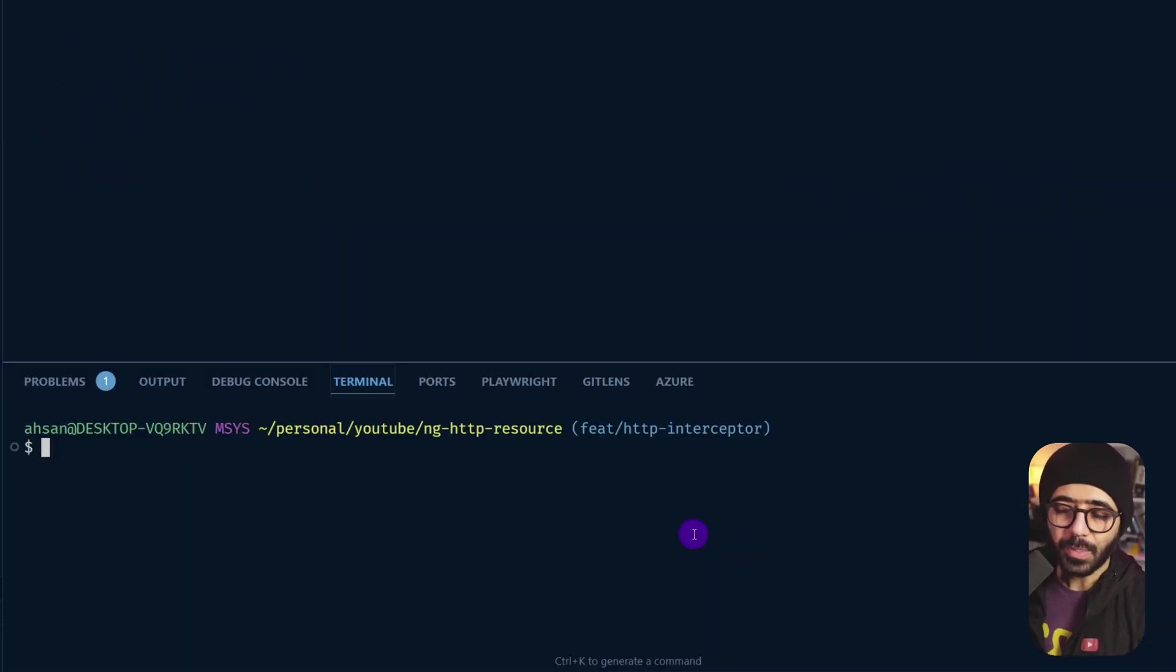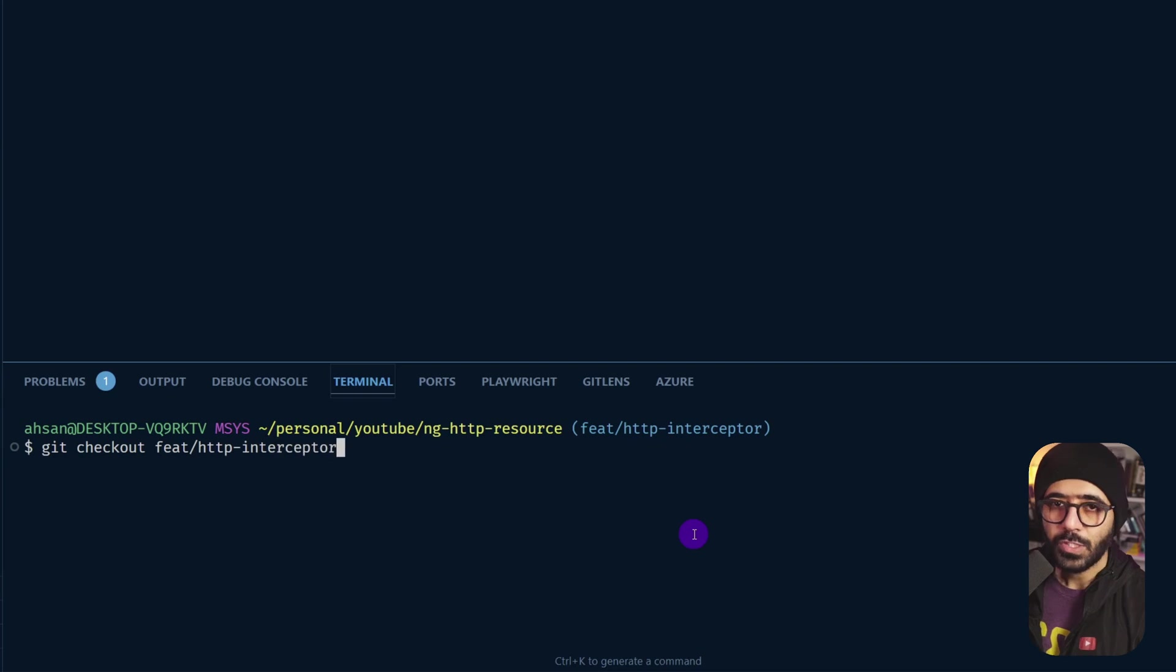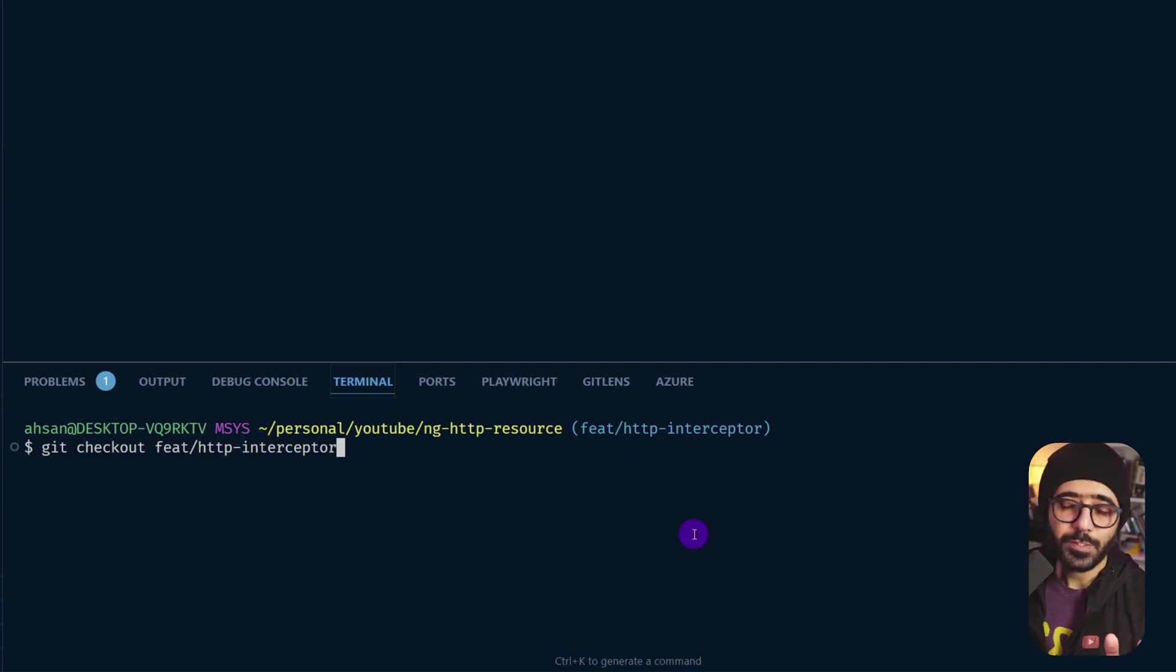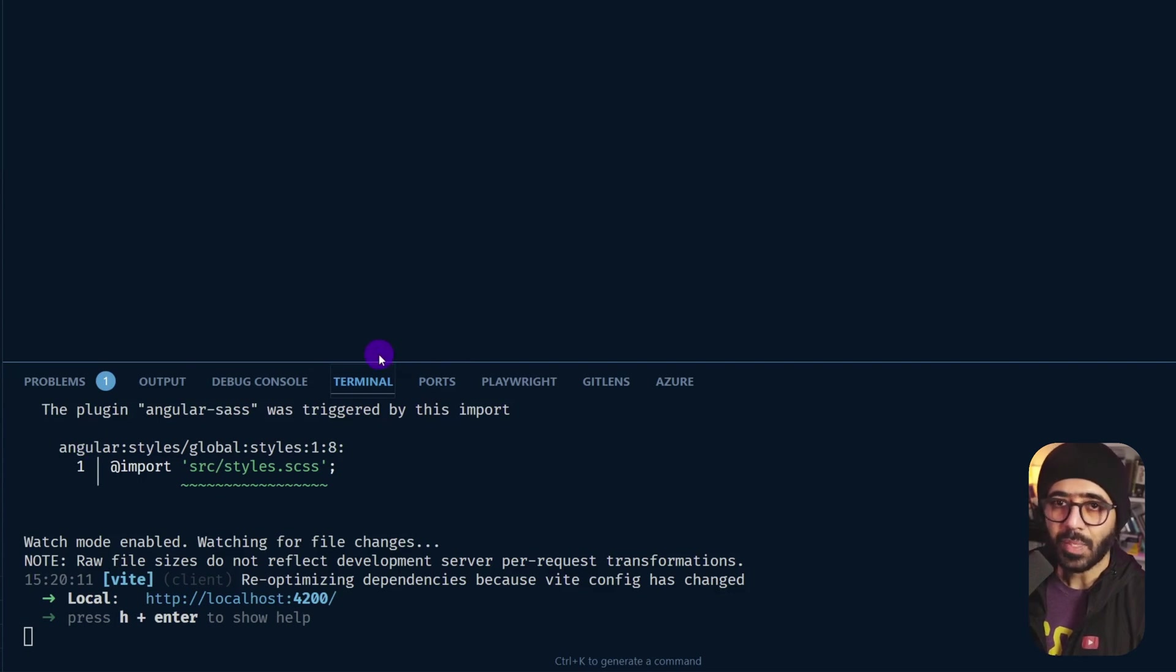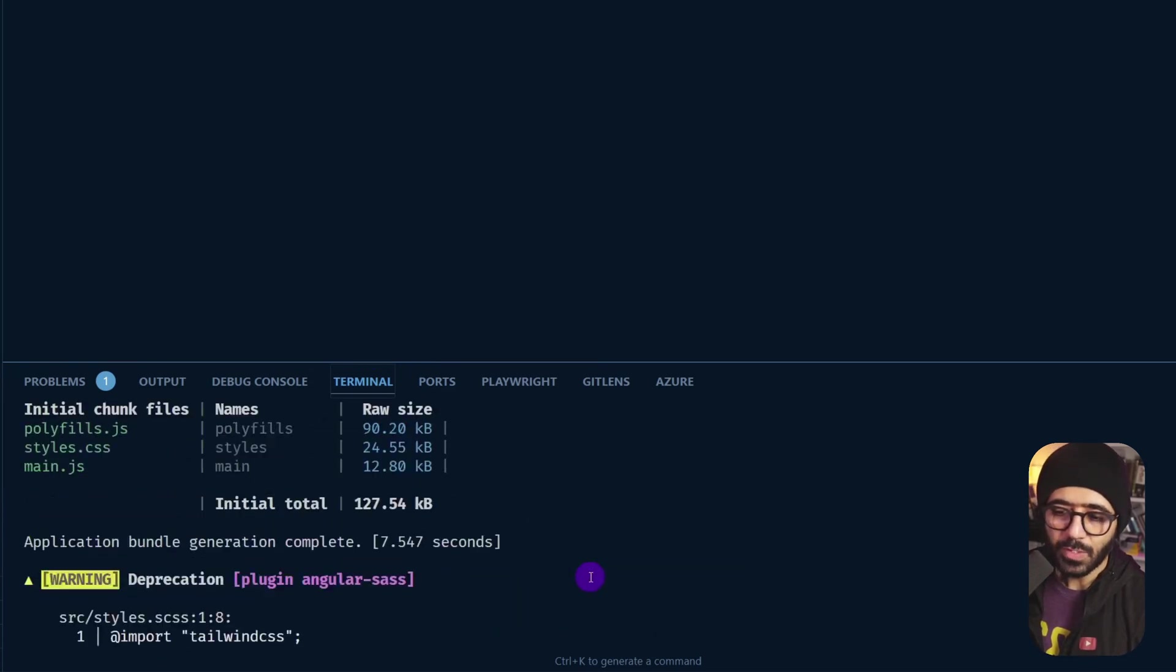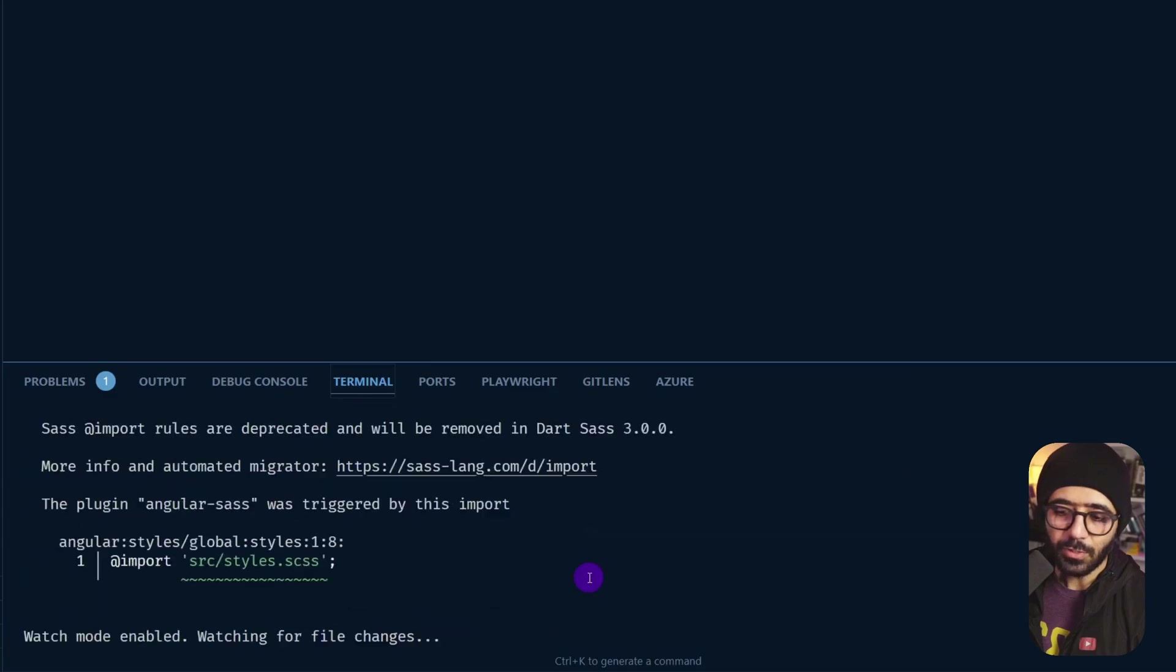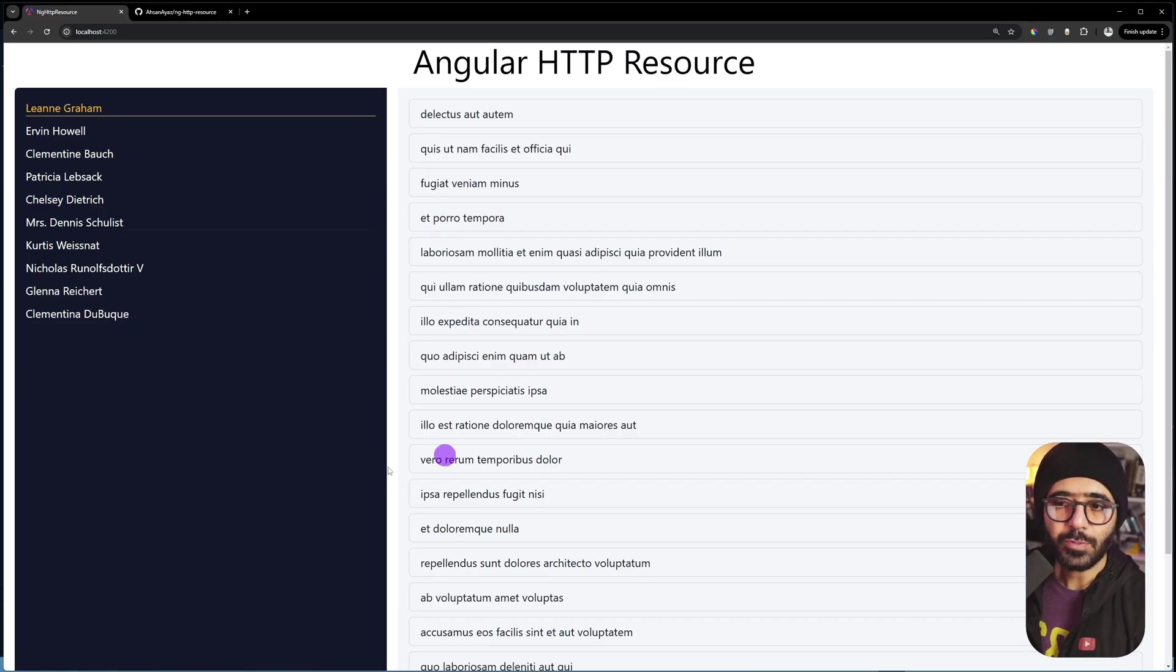You can do that by first cloning the repository, then going and saying git checkout feat/HTTP-interceptor. Once you do so, you will be at the same exact position where I am right now and we can start working on it and you can follow along. Now make sure that you have installed the packages by running npm install and when you run npm start, you will see something like this which will start the application on localhost 4200 and you will be able to see the exact same application.